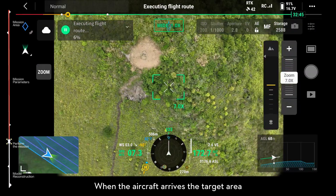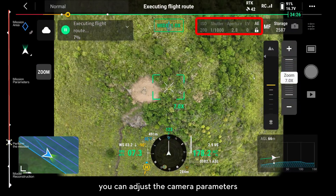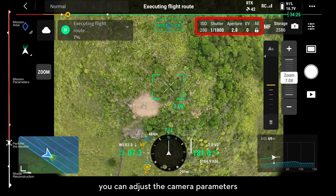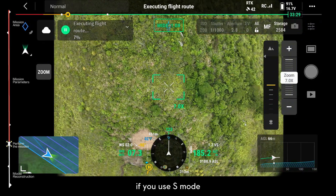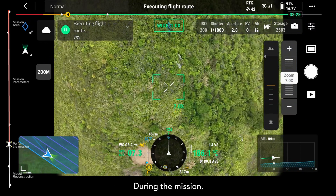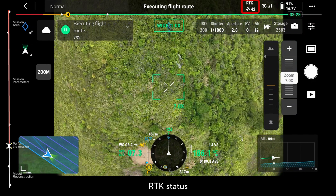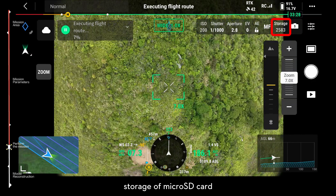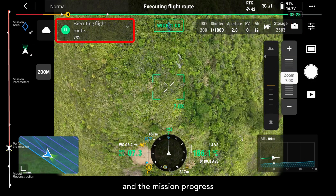When the aircraft arrives at the target area, you can adjust the camera parameters if you use S mode. During the mission, pay attention to battery life, RTK status, image exposure, storage of the microSD card, obstacle avoidance, and the mission progress.